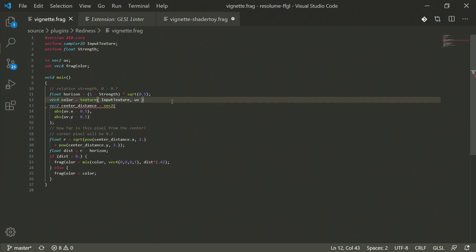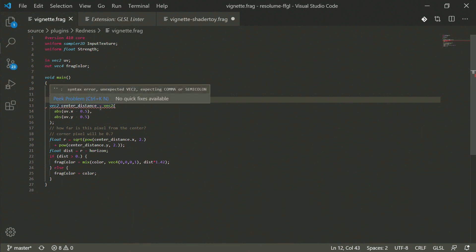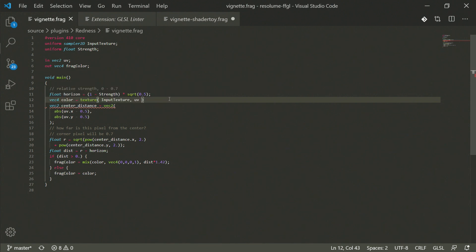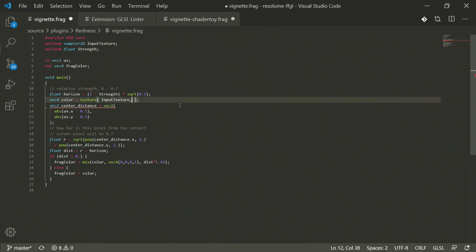For example, if we do something like that, it's mad that there's no semicolon and this error will tell you what the problem is. Same thing if we use a function like texture and we don't give it enough inputs, we're going to get an error. And it's just really nice to know that before you try to build your code and plug it into Resolume and whatnot.